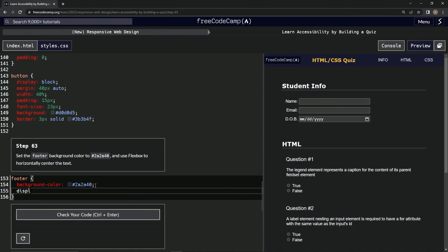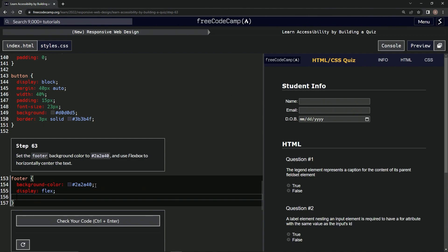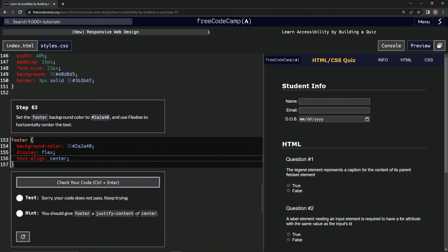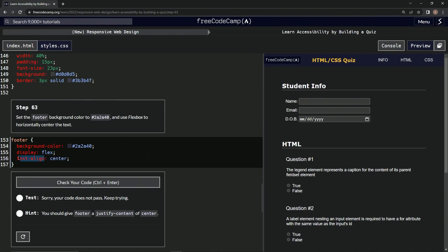But then this is where it gets a little tricky. So we could do something like text-align center, but that's not going to work. We got to give it a justify-content center. And I'm pretty sure that's because text-align works on block display, while this justify-content is for the flex display.